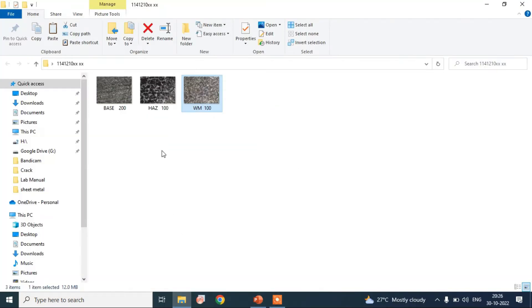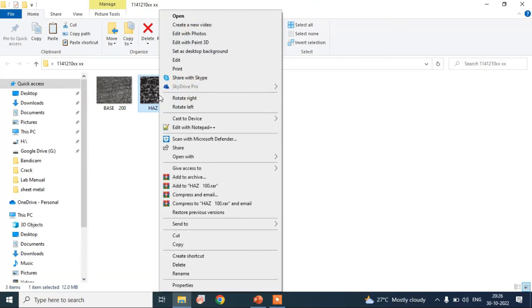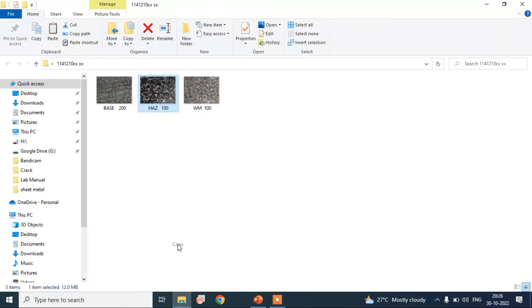Then the heat affected zone image has a magnification of 100x.